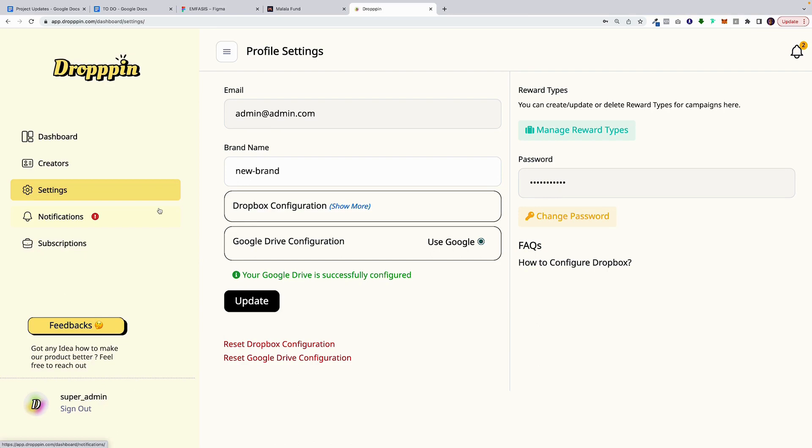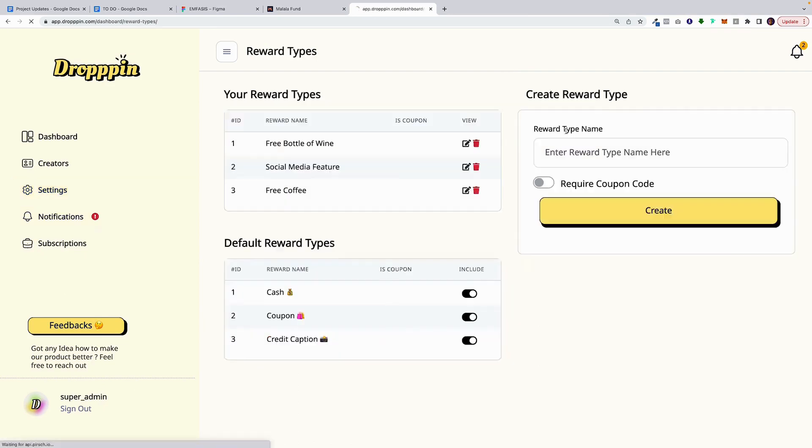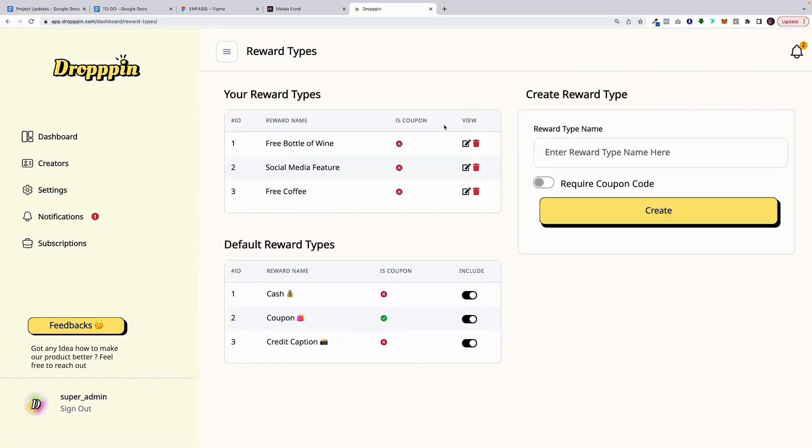And then, the second thing you'll have to do is set up your reward types. These are the rewards that you're going to be offering in exchange for user-generated content. So if you're a coffee brand, you can create an award that says free coffee. If you're a wine brand, you can offer a free bottle of wine. And the cool thing about this page is that you can add as many as you'd like. You can play around with them. You can delete them.